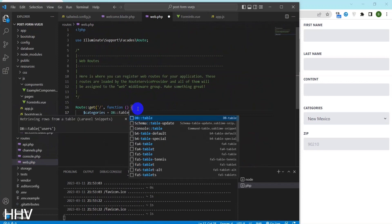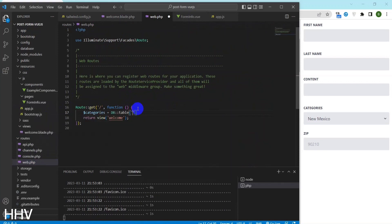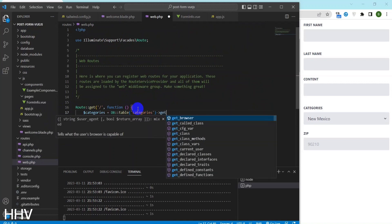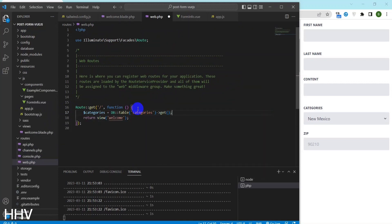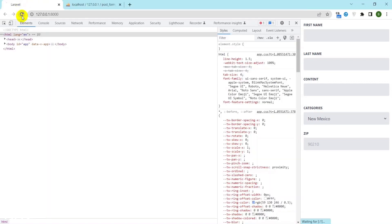I will perform a query that retrieves all the categories table data from the database and passes it to the welcome blade view.